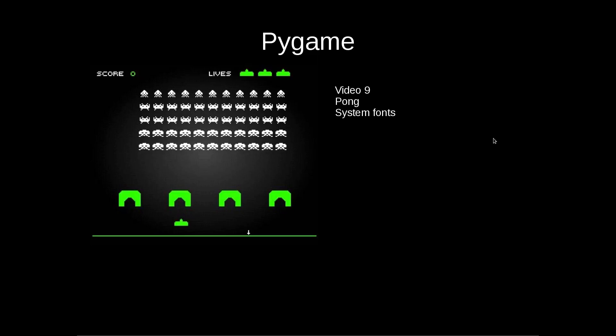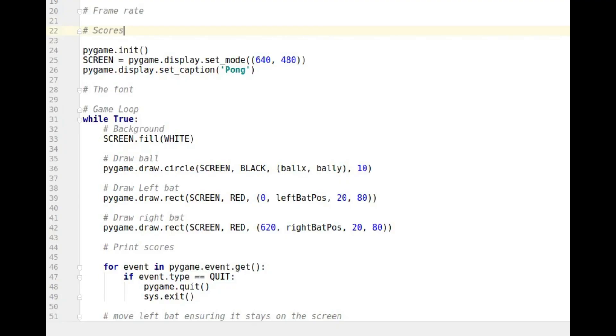In this video we're going to add in the score holders for the game and that's going to involve us introducing system fonts rather than the font that actually came with Pong. And we're also going to see how we can change a font to either being bold or italic as well. Okay so let's print these scores to the screen.